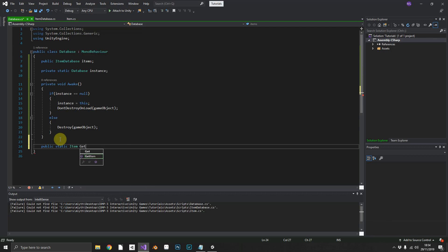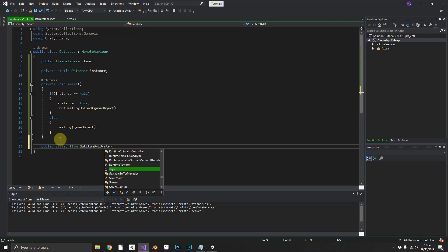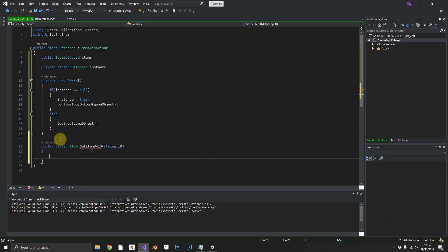And we'll return an item, and we'll call it get item by id. So we'll need to pass in a string of the id that we want.